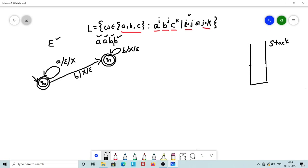After encountering AA followed by BB, we end up in Q1 with an empty stack, which is an accepting state. This satisfies the condition i equals j.